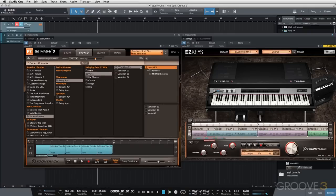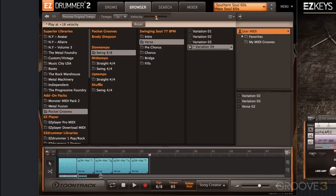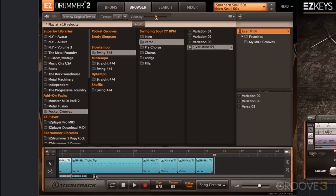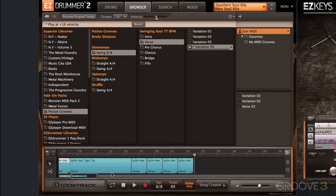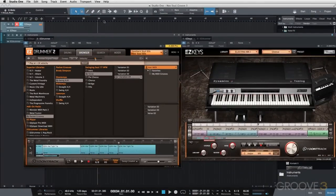For the second chorus, we're going to use variation number four again — not really changing anything. We could actually copy and paste, and I'm showing you this because if you aren't making too many changes between verse and chorus and you just need something simple, it's just a quick way to go. Option-click, and now I have my chorus.